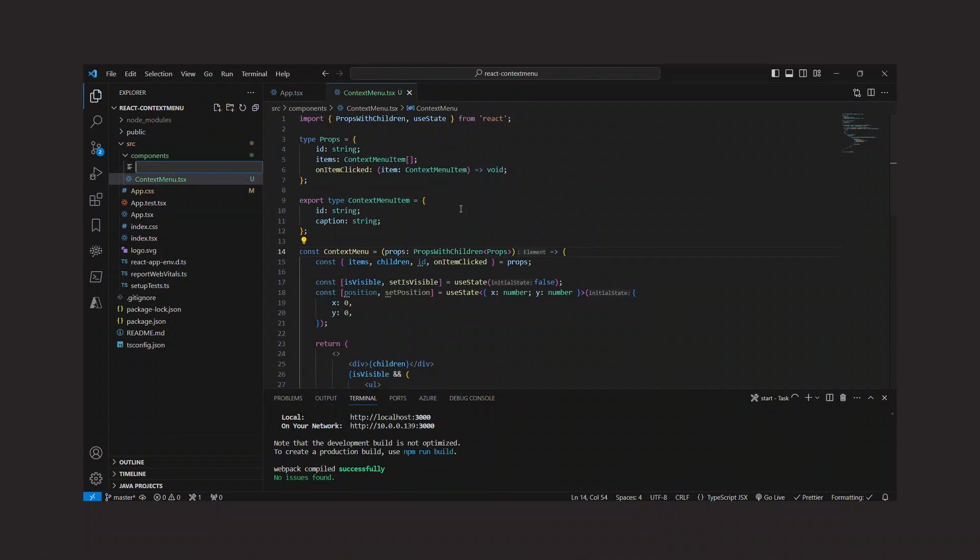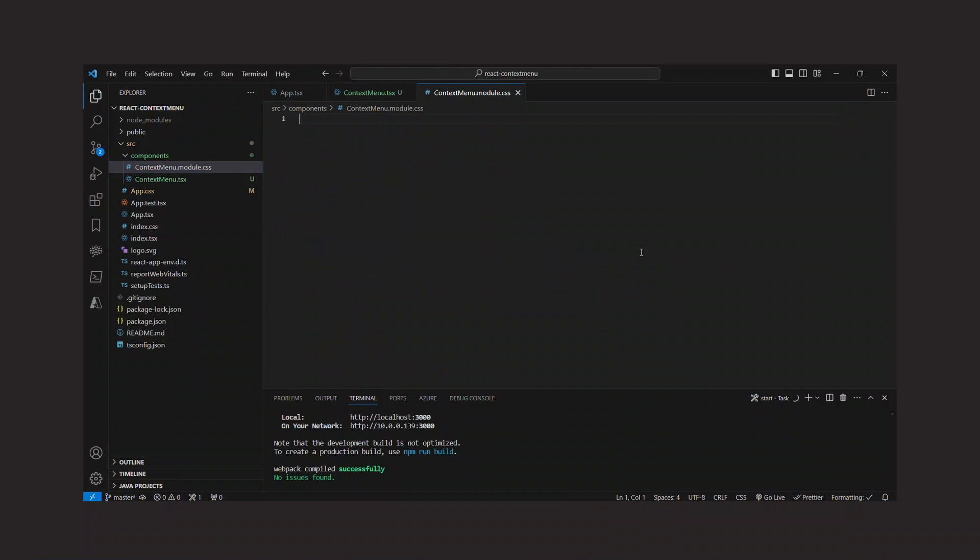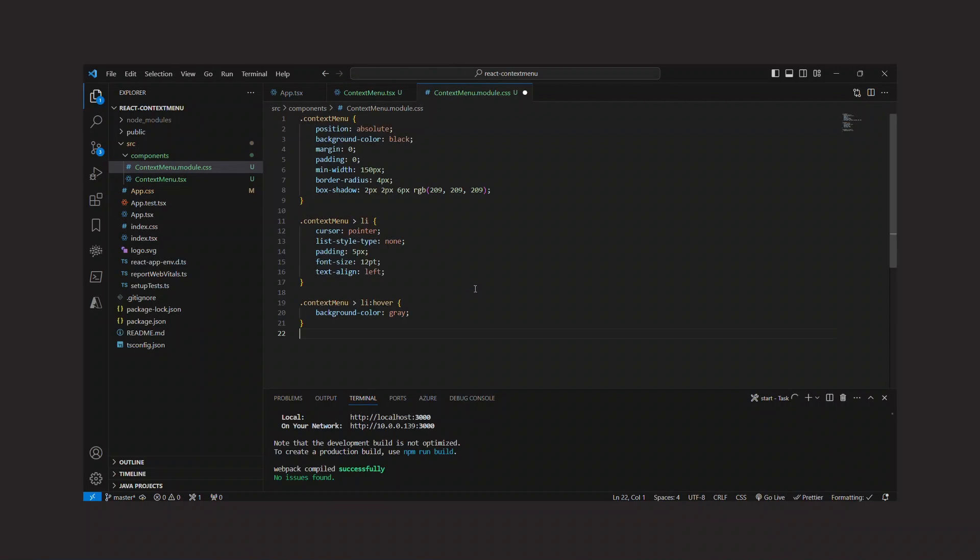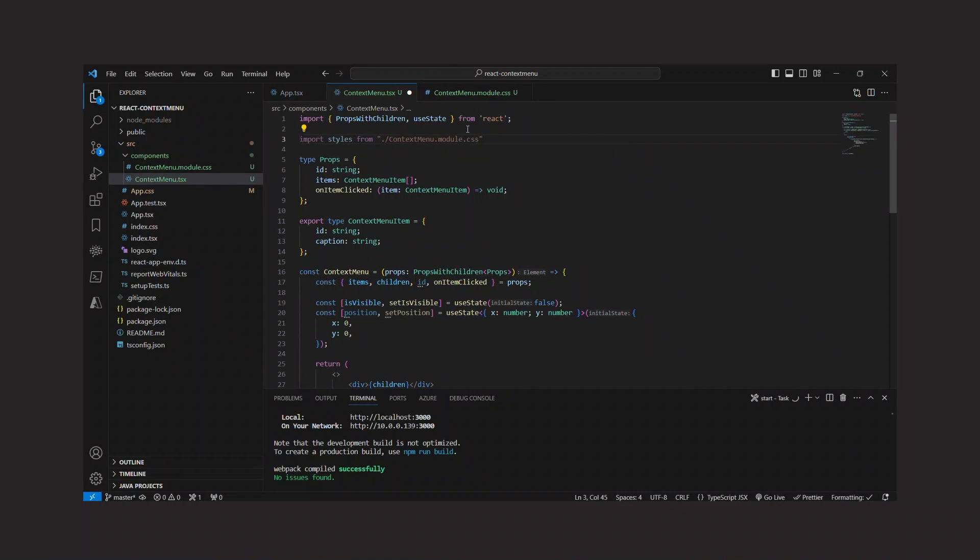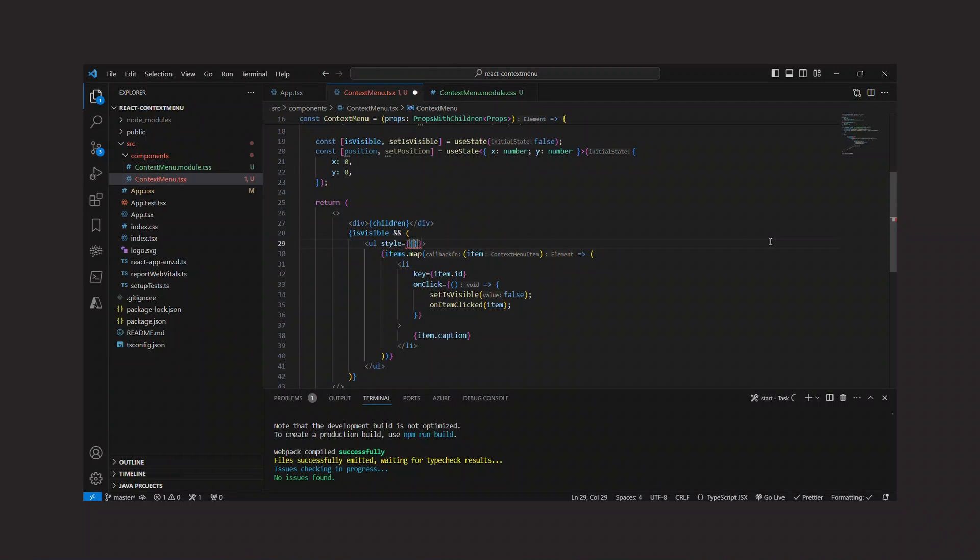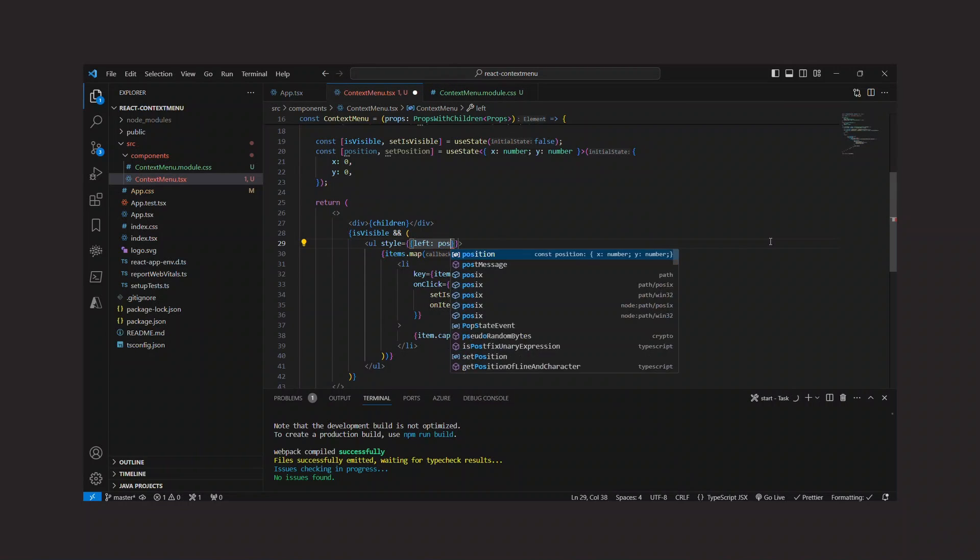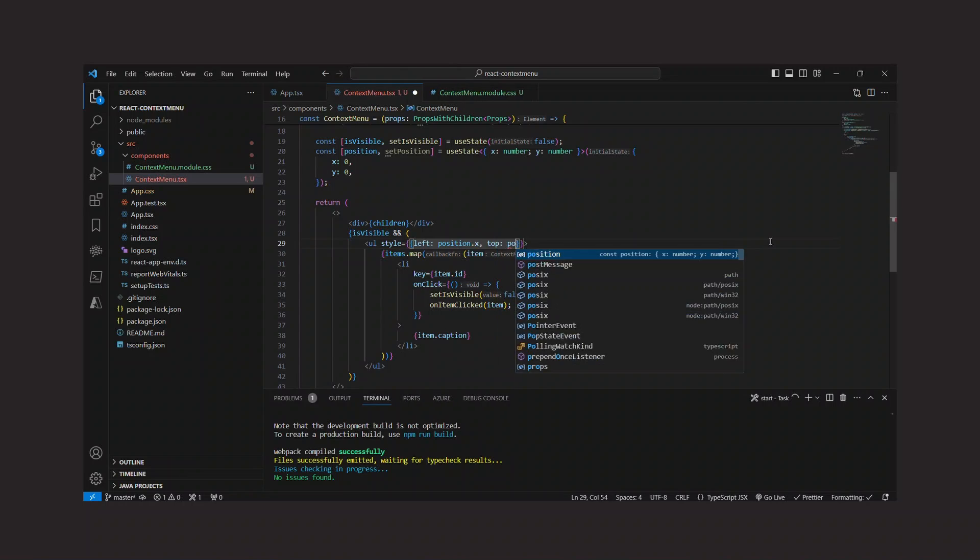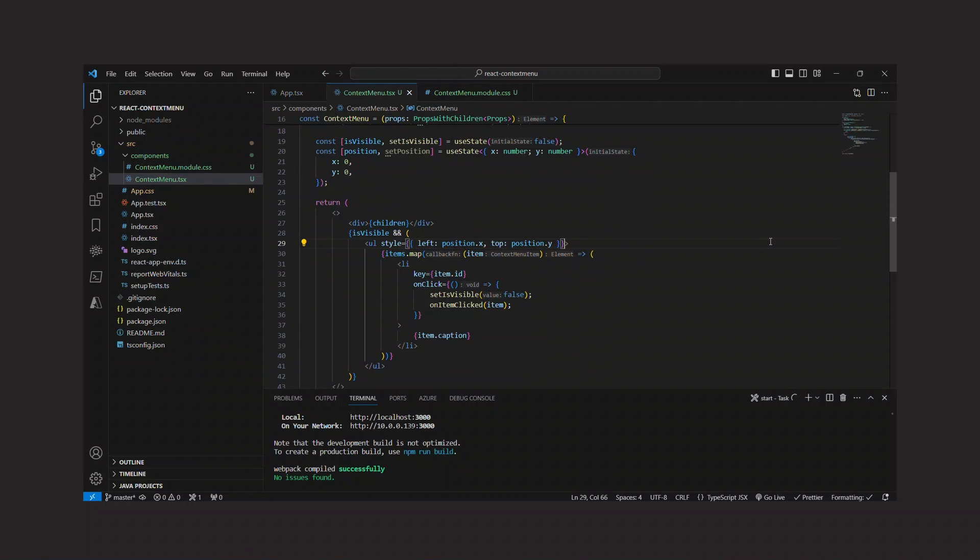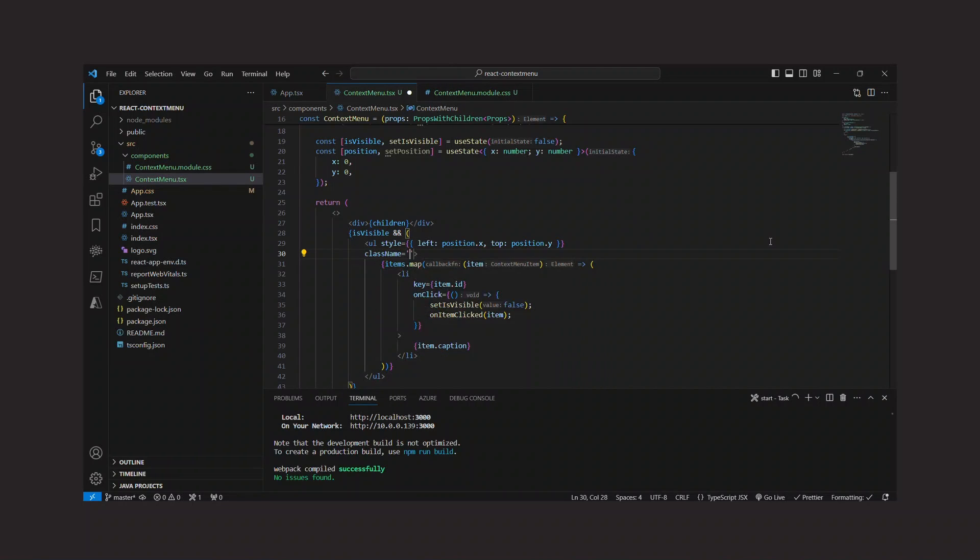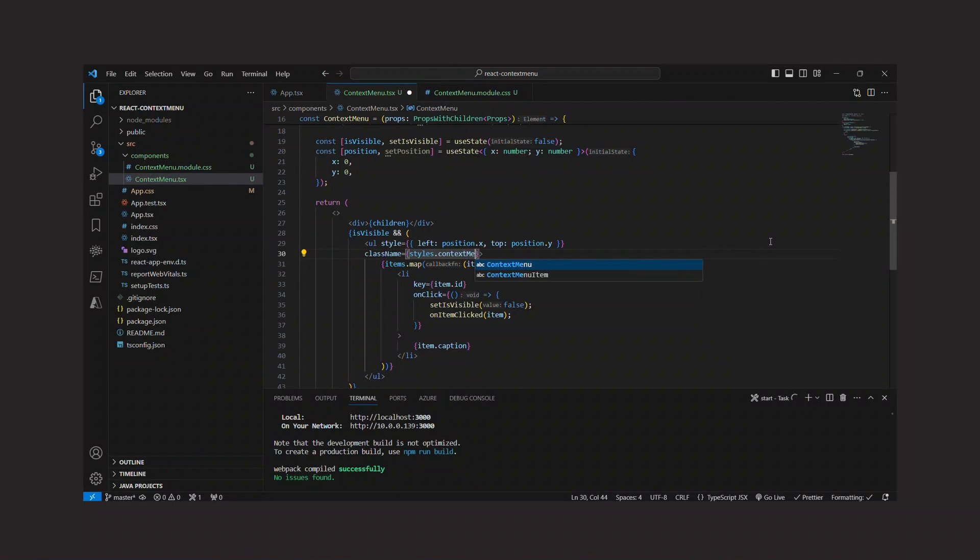Next, I create a CSS file for the context menu and add some styles to make our context menu look a little fancy. It's important that we set the position to absolute. I import the CSS file into the component and apply the class to the unordered list. But what I also need to do is set the position of the context menu using the left and top CSS properties, and I use the values from the state variable here.